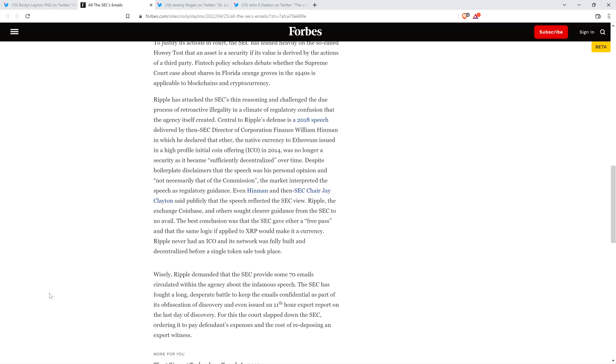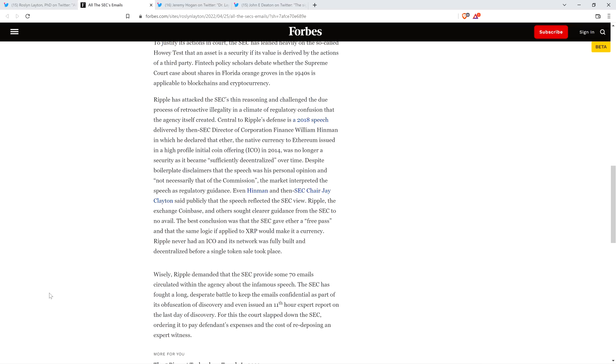Central to Ripple's defense is a 2018 speech delivered by then-SEC Director of Corporation Finance, William Hinman, in which he declared that Ether, the native currency to Ethereum, issued in a high-profile initial coin offering or ICO in 2014, was no longer a security because it became sufficiently decentralized over time. Despite boilerplate disclaimers that the speech was his personal opinion and not necessarily that of the commission, the market interpreted the speech as regulatory guidance.